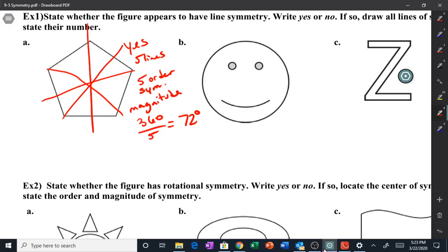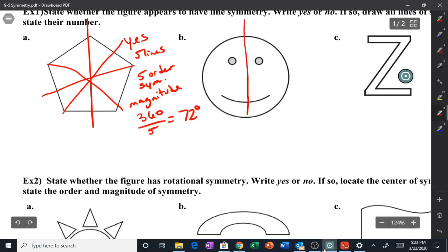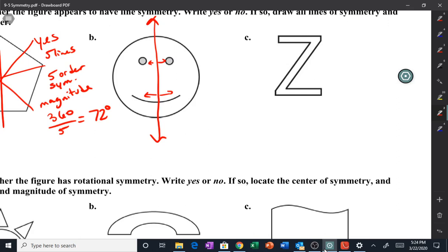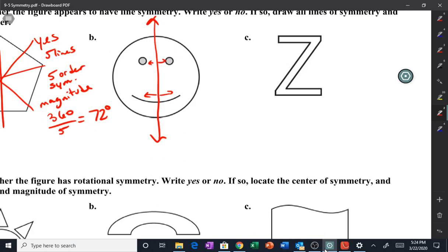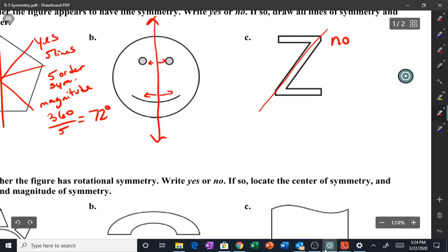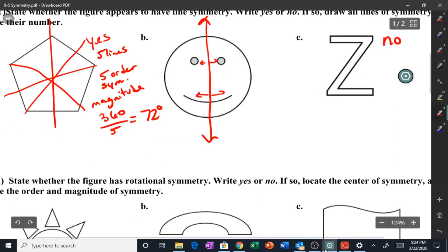Letter b: does this have a line of symmetry? Yes — one line. If you cut it in half it's reflected across that line, so yes. Next one, the Z: the answer is no. Some people might think you can cut it diagonally or some other way, but it doesn't work. There are no lines of symmetry. We'd always have big conversations in class about whether C or Z have lines of symmetry, but the answer is no.